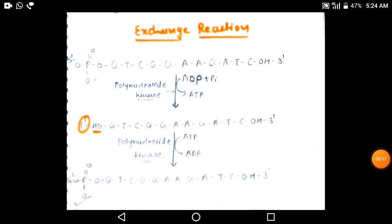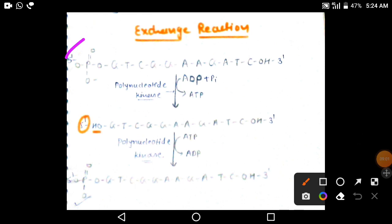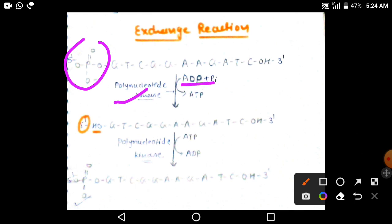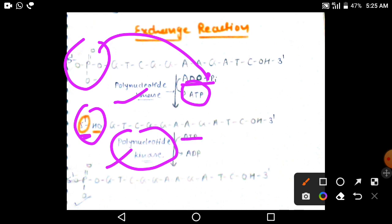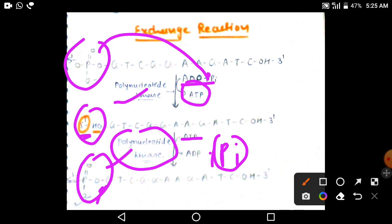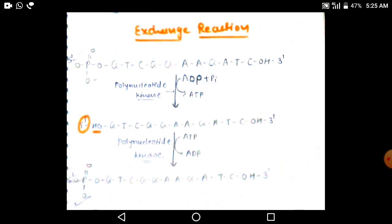In the exchange reaction, the phosphate group at the 5 prime end is first removed with the help of polynucleotide kinase; the ADP joins with this phosphate group forming ADP-5 prime group. So first the phosphate group is removed from the 5 prime end, and then polynucleotide kinase again breaks ATP into ADP plus Pi and adds the new phosphate group back to the 5 prime end. This is called the exchange reaction. The importance of the exchange reaction will be discussed in the next video.